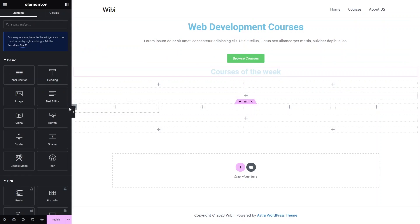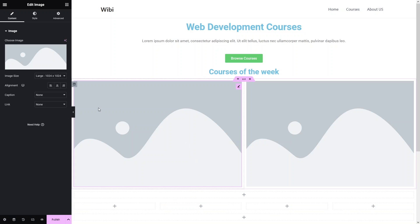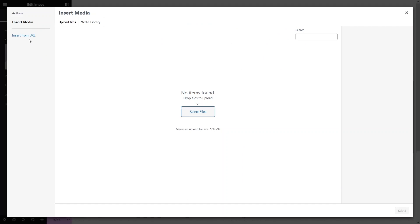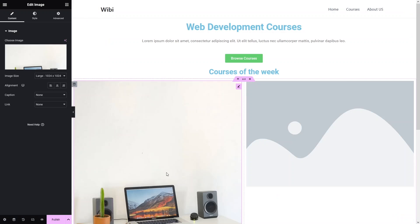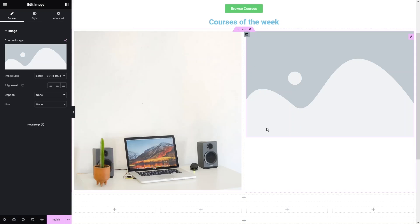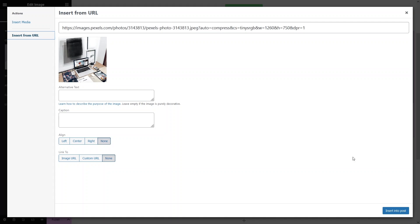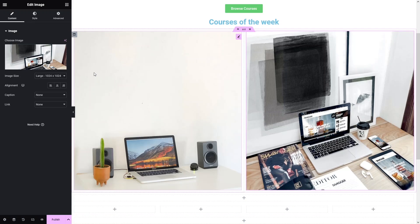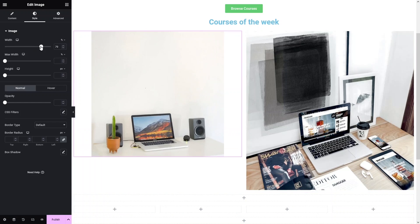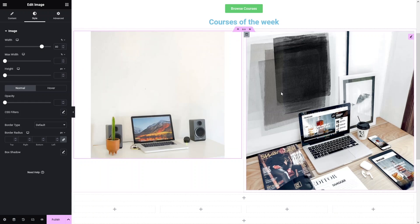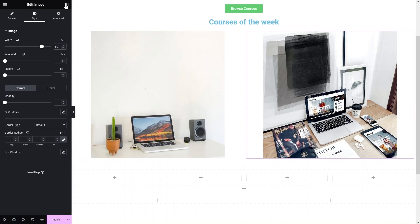Now I have to add the courses, so let's go back and add an image. I also have to add an image in the second column. I click on 'Choose Image' and insert the image from a URL. In the same way, I add an image in the second column — insert from URL and click 'Insert into Post'. I then decrease the size of the images by clicking on Style and setting a width value.